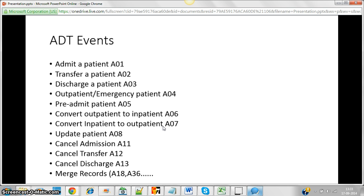When John is discharged, that is stored using code A03. If John comes as an outpatient and the doctor advises him to stay for one or two days, that visit is converted from outpatient to inpatient, and the code for that is A06. The outpatient registration code is A04, and the pre-admit registration code is A05.